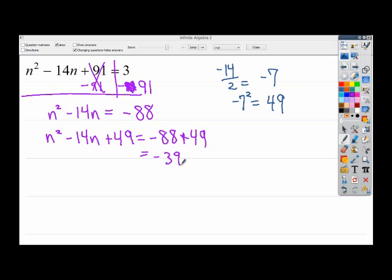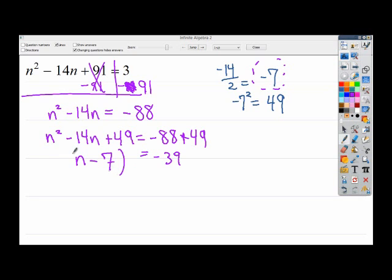We combine those together to get negative 39 on the right side. On the left side, I want to turn this into a perfect square. I think about: if I want it to be n minus something, all squared, that something is really my half right here — negative 7. So I'm going to rewrite n squared minus 14n as n minus 7 squared. If you don't believe me, check your math.